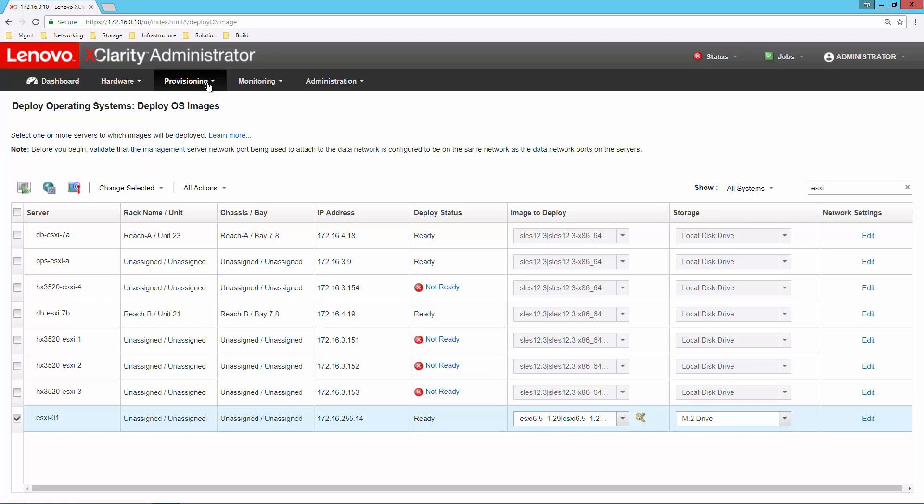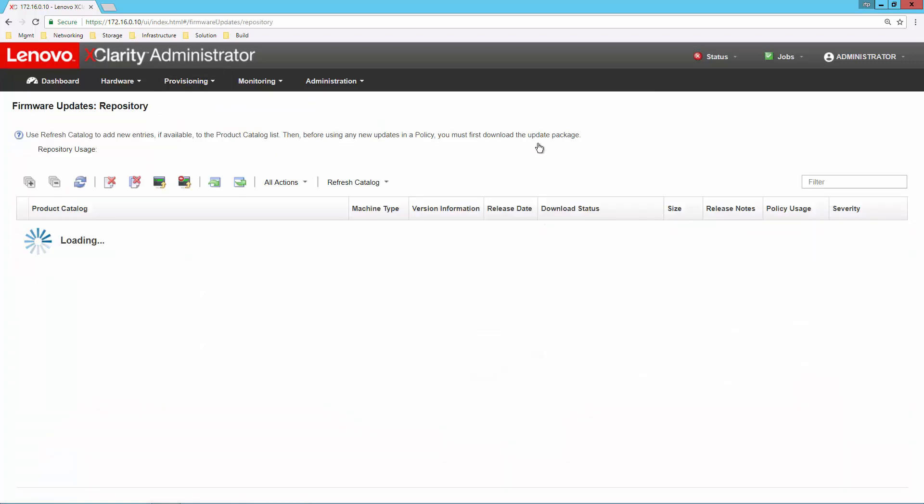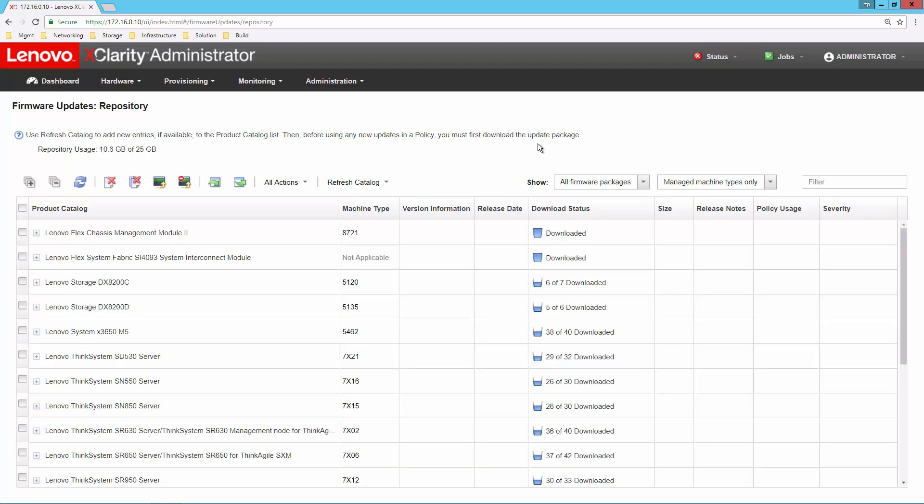Now perhaps we want to be able to deal with firmware. With firmware, we've got a couple of different layers. Number one is a repository. No longer do I have to go out to the Lenovo website and spend a lot of time searching to try to find the appropriate firmware. I can simply come into the repository and say refresh catalog. This is going to pull down all the recent firmware updates that I might want to apply to a system.